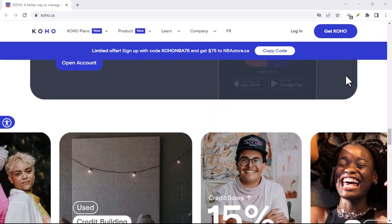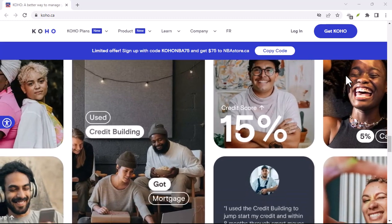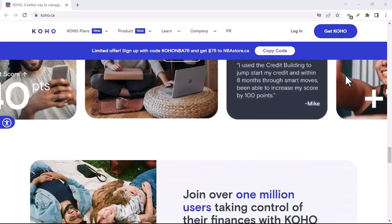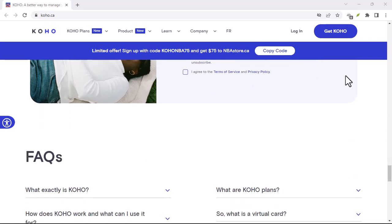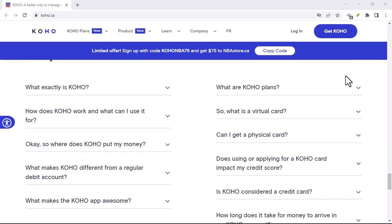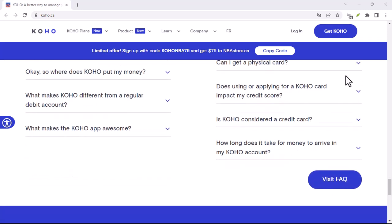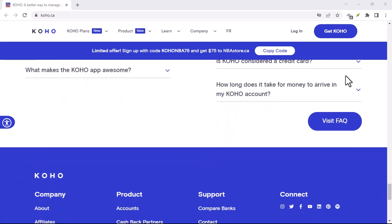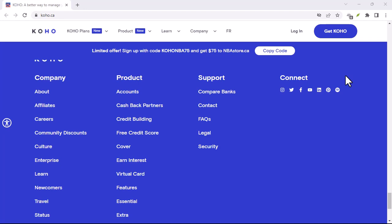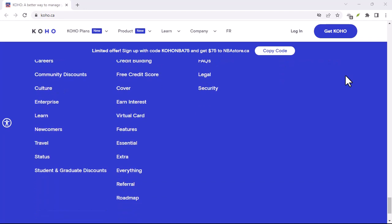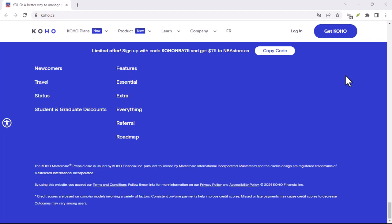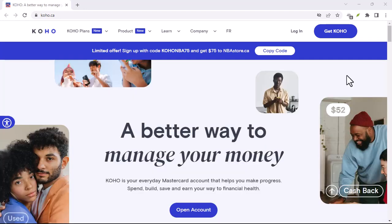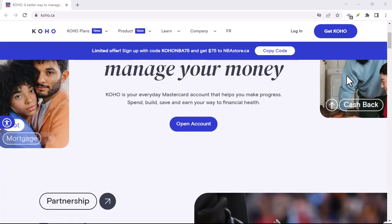Before we dive into how to accept a Koho eTransfer, let's talk about why you might want to use it. First off, it's fast — money is transferred almost instantly, so you don't have to wait around for funds to clear. Secondly, it's secure — Koho uses advanced encryption technology to protect your financial information. And lastly, it's convenient — you can send and receive money from anywhere with an internet connection.